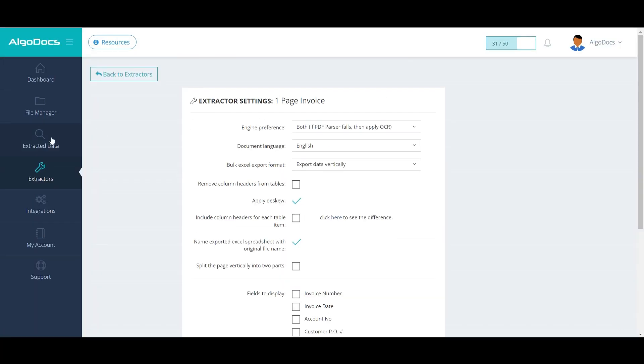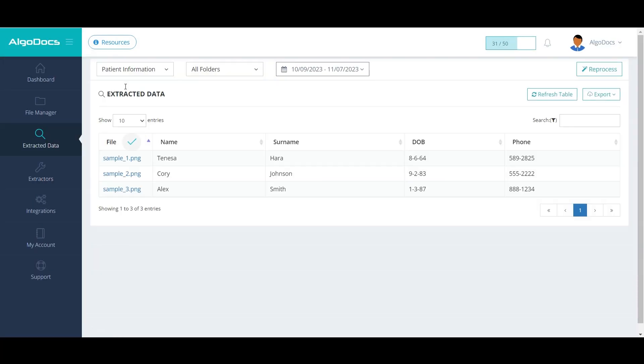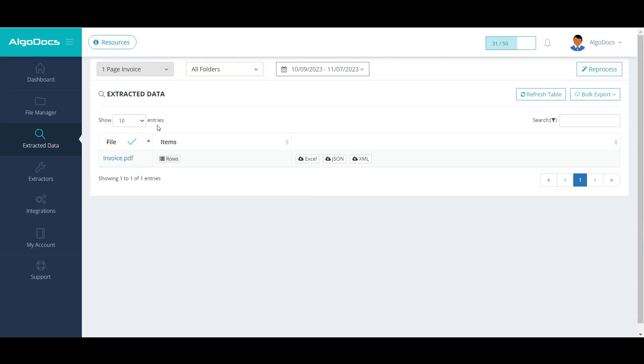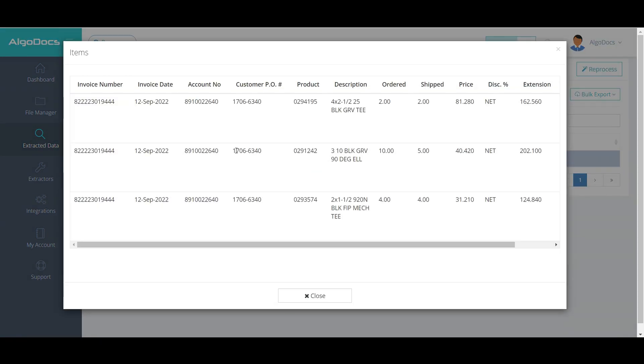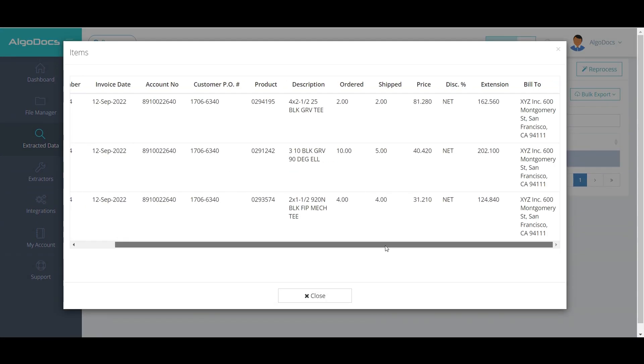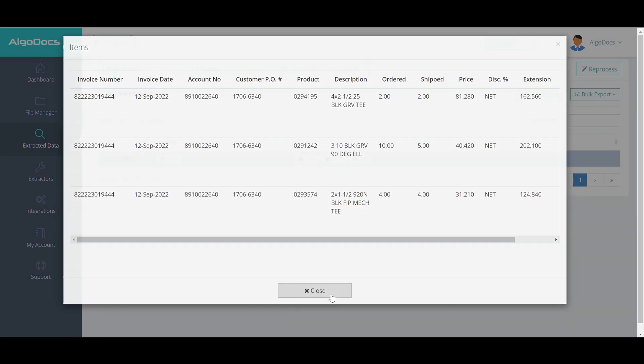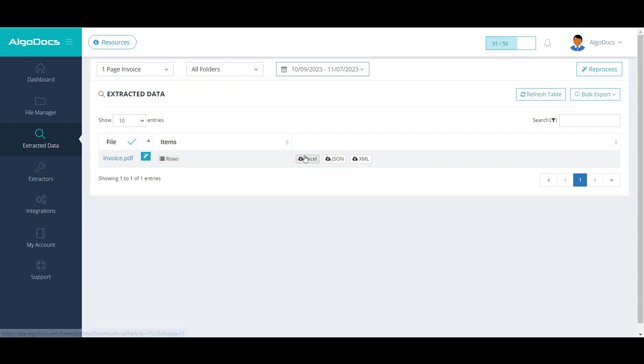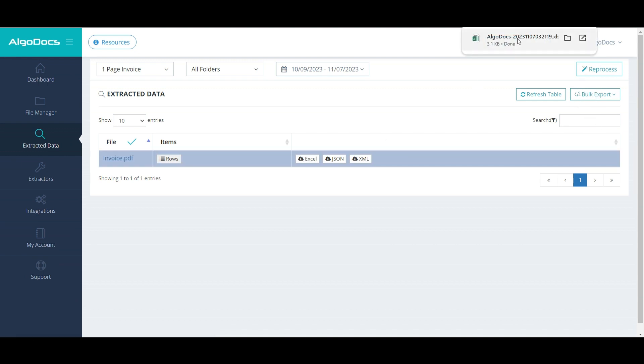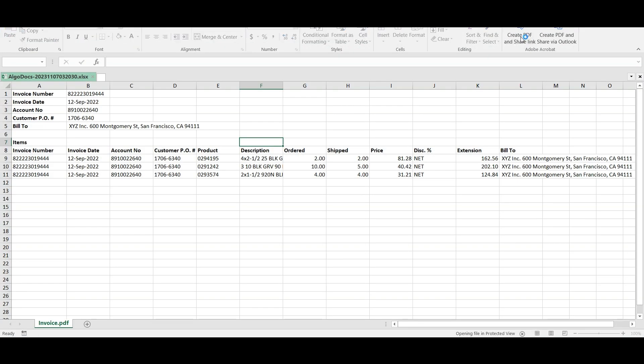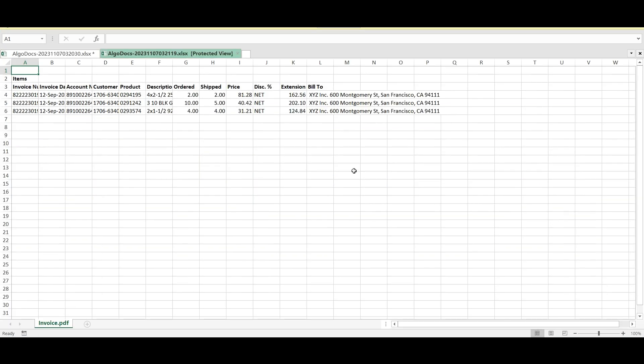When we return to Extracted Data section, those fields will not be shown, but they remain in the Items table. And this time, our exported Excel contains Items table only.